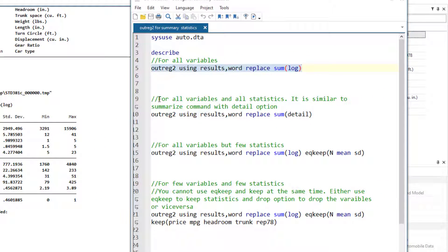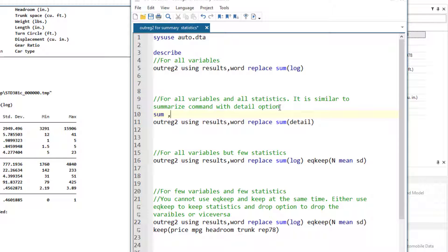The second scenario is that we want to report the summary statistics for all variables and all the statistics. If you are familiar with the summarize command, or the sum command, it has an option called detail. Writing sum with the comma detail option adds other summary statistics like skewness, kurtosis, percentile values, and the median. In outreg2, we use the sum detail option to mimic this summarize command with the detail option.